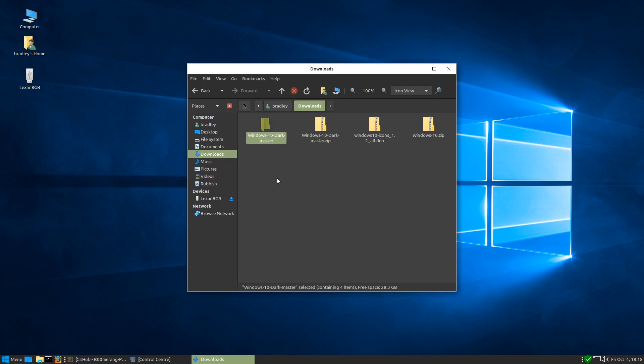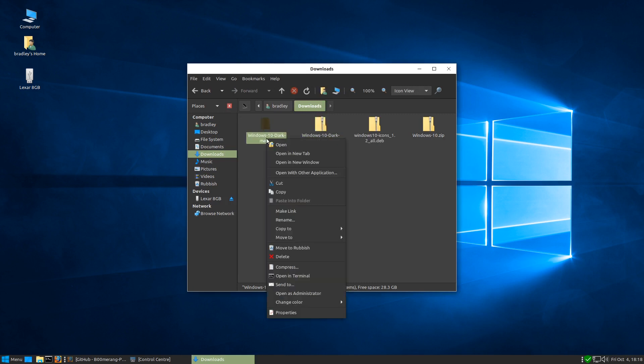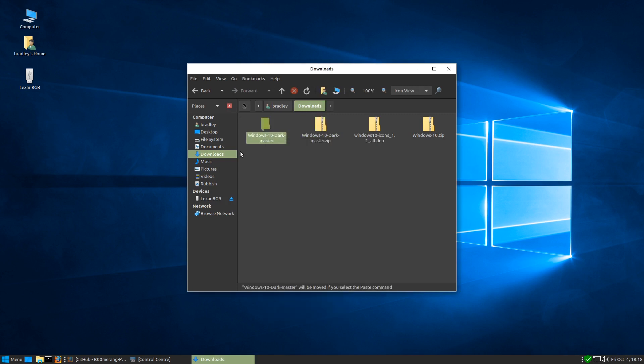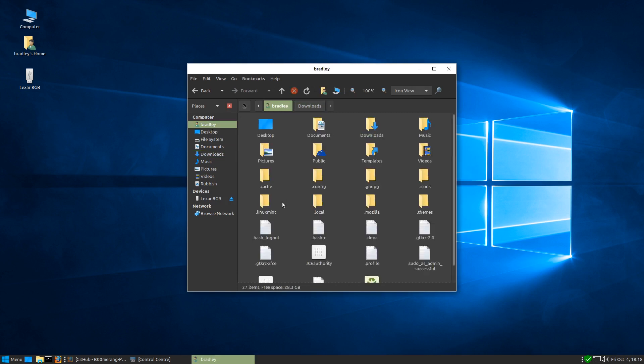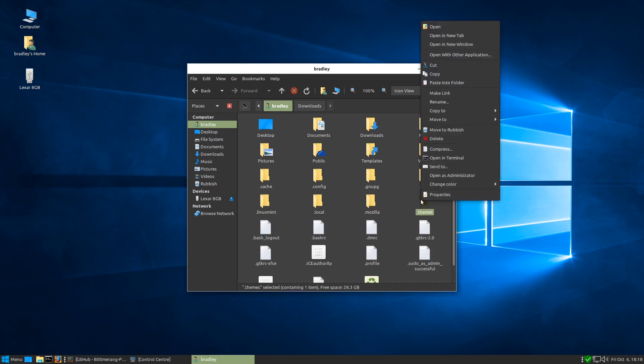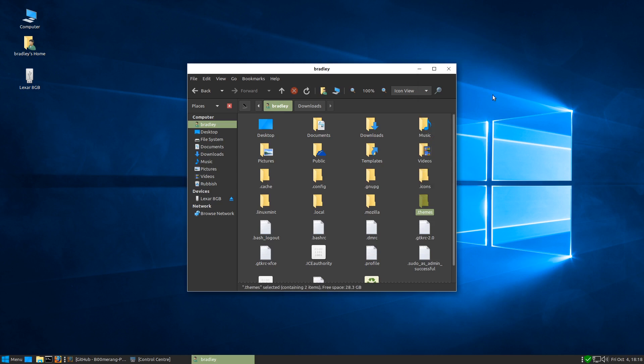There's the folder so we'll cut and we have to go back into our home directory and press control H to reveal the hidden folders again. There's our dot themes. We right click on that and paste that into there as well.